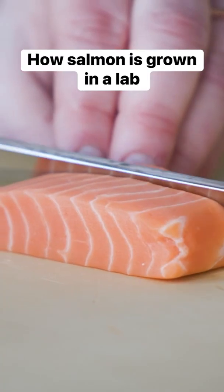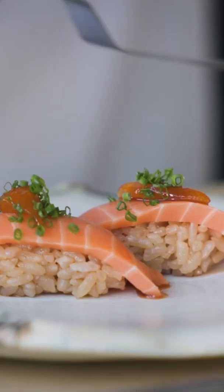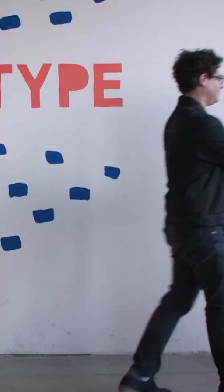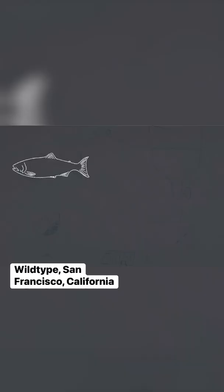This salmon fillet didn't come from the sea. It was grown in a lab to look just like the real thing. Wildtide got the cells from coho and chinook salmon.